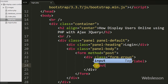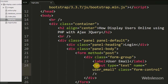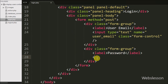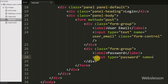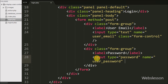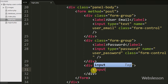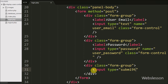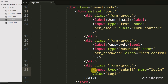Under this form we define an input type equal to text with attribute name equal to user_email, where the user can enter their email ID. Below this we define another input type equal to password with attribute name equal to user_password. Lastly we write input type equal to submit with attribute name equal to login and value equal to Login. By clicking this button the user sends their login details to the server for verification.